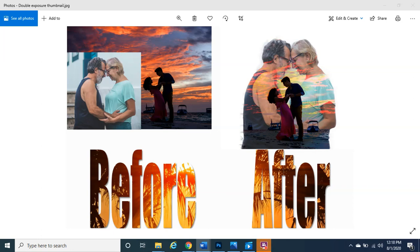Hello guys, welcome to Photoshop Magic. My name is Paul and today we're going to be talking about a very interesting topic: how to create a double exposure effect using two photographs.